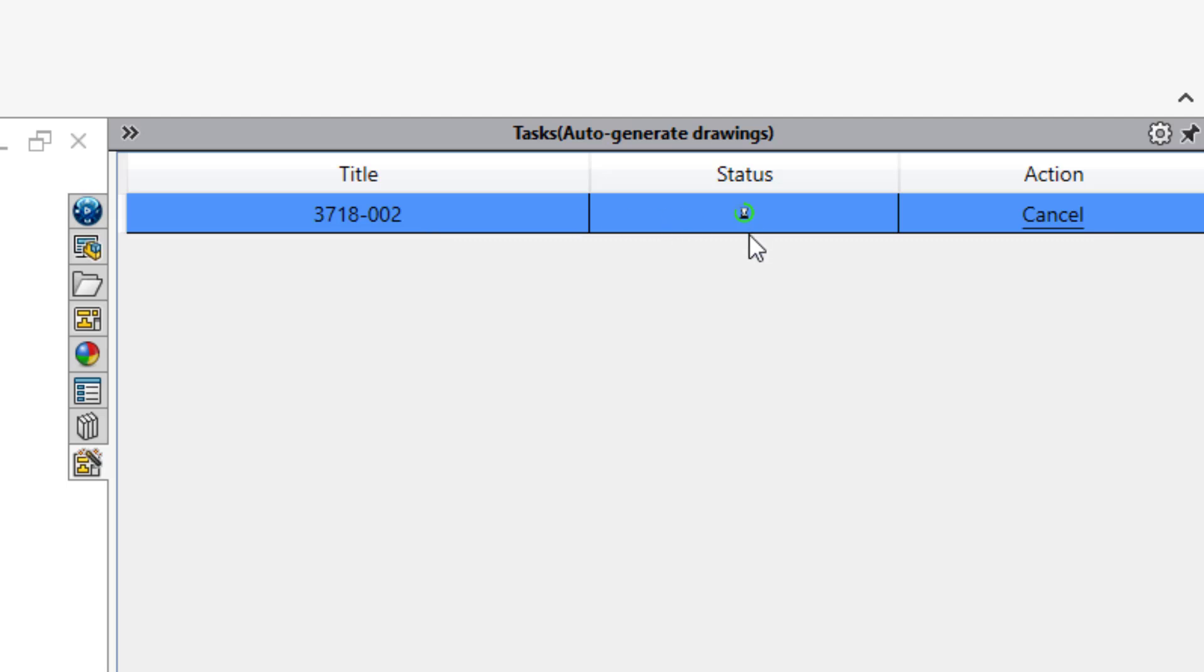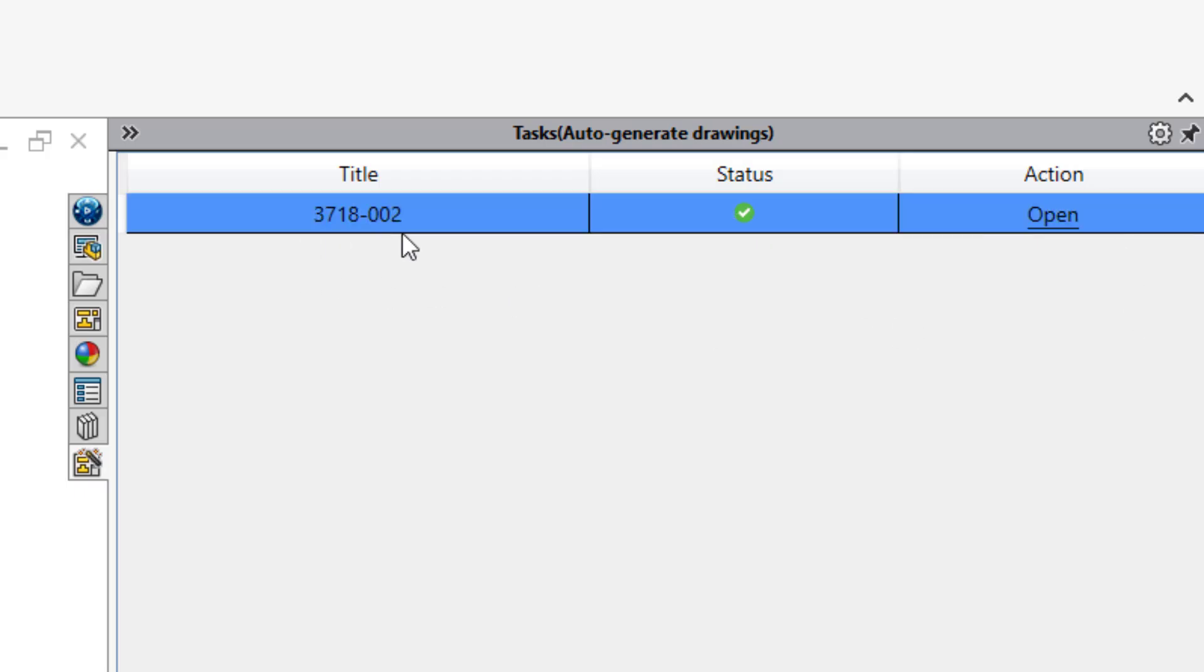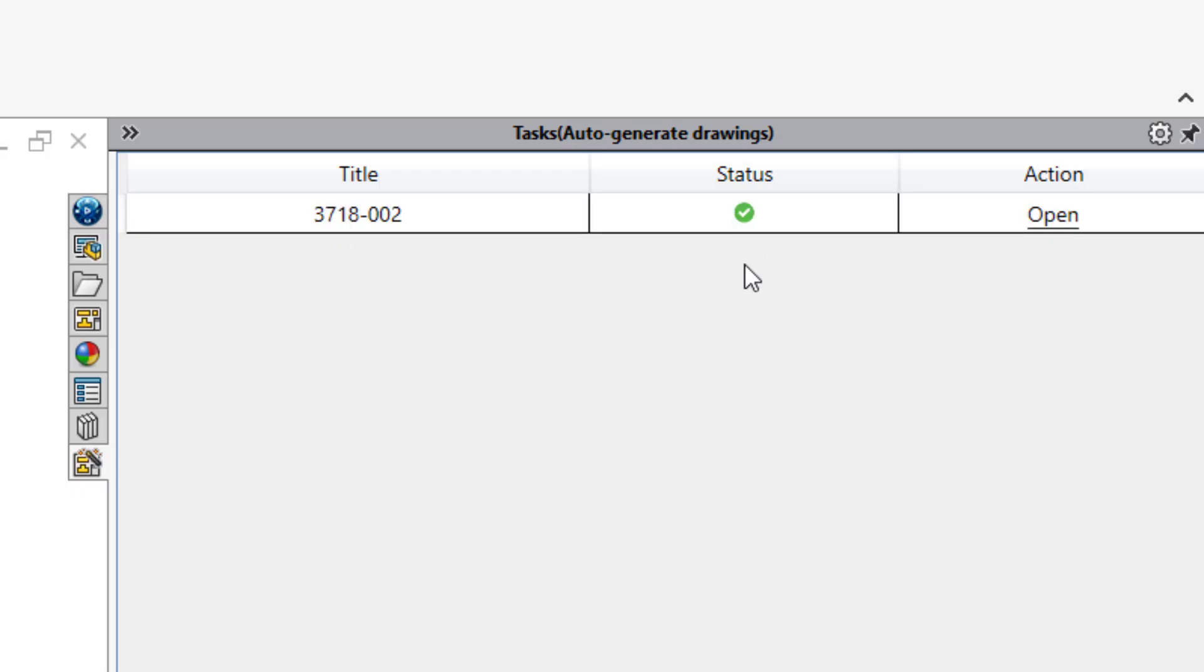For each drawing you will see a title, status, and action. The title being the drawing name that you had just selected, the status being the loading visual for the process, and the action which will allow you to cancel should you need to during the process. Once it's completed, that will change to Open to open the drawing.